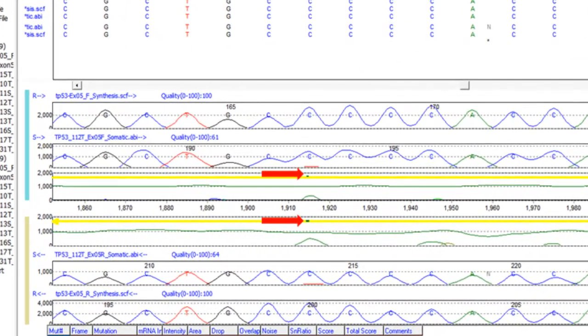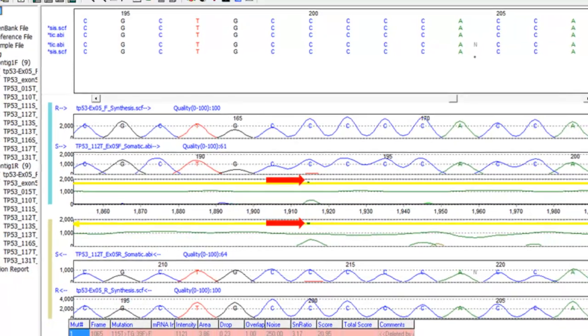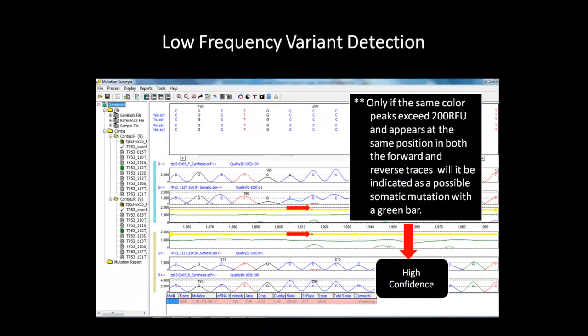We can see that there is now a green bar over the position discussed earlier. This green bar indicates that this position is a possible somatic mutation. It is only displayed if the same color peak is detected at the same position in both the forward and reverse direction.